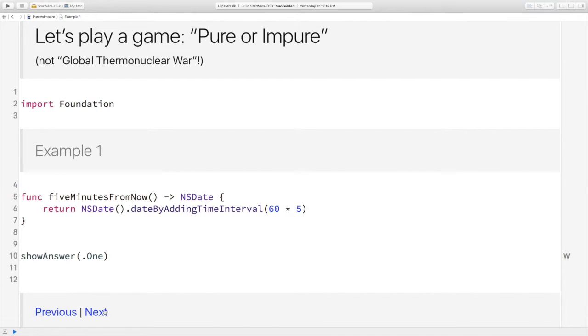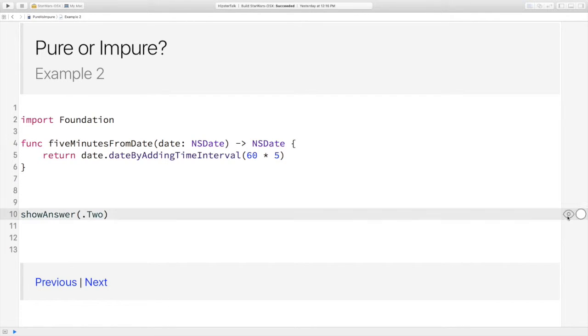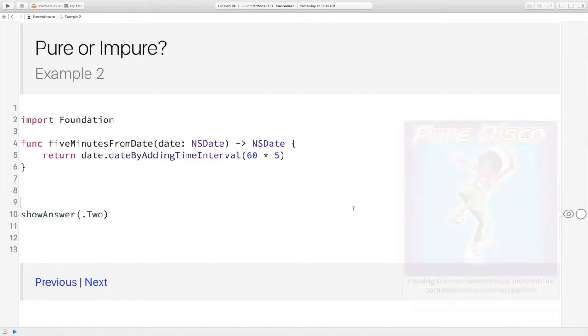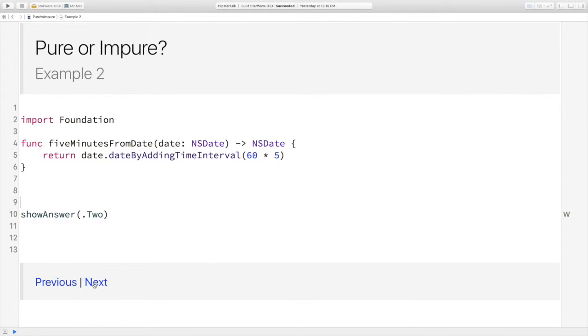Okay, so next, five minutes from date and we're passing in the date. Pure. Let's go. Yes, and this is a common refactoring. You can pass in the non-deterministic aspect to turn it into a pure function. That's good.